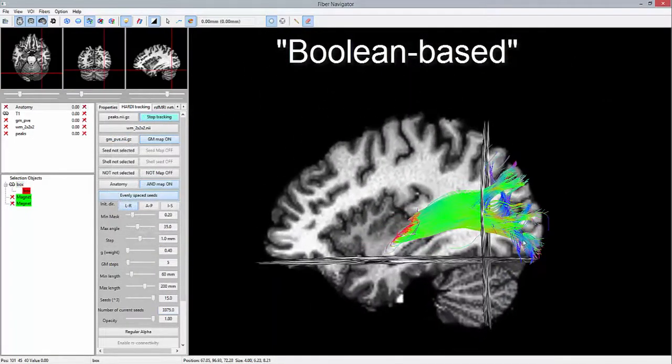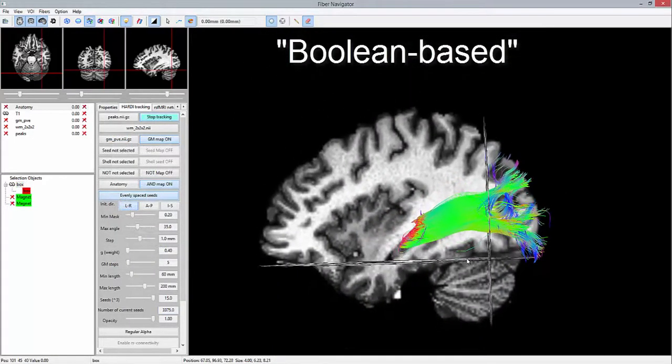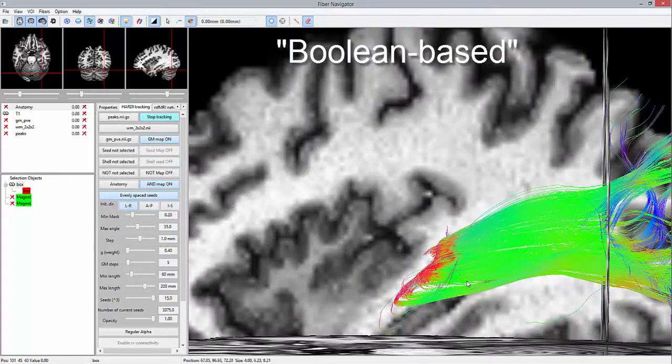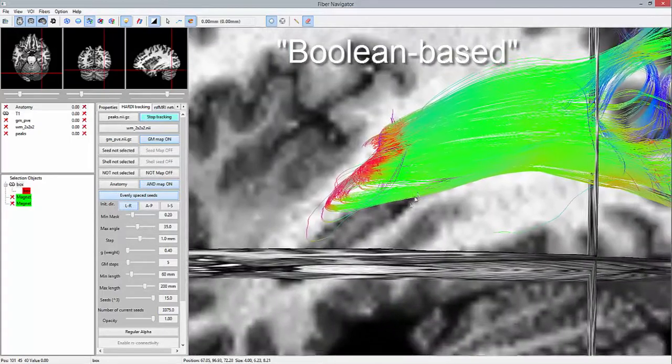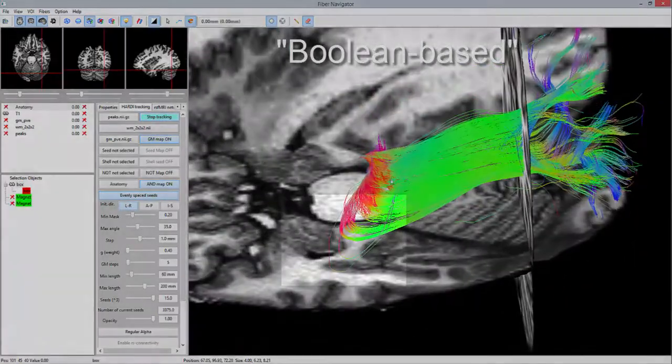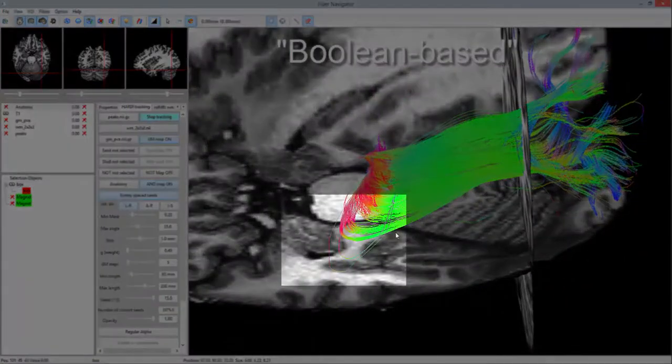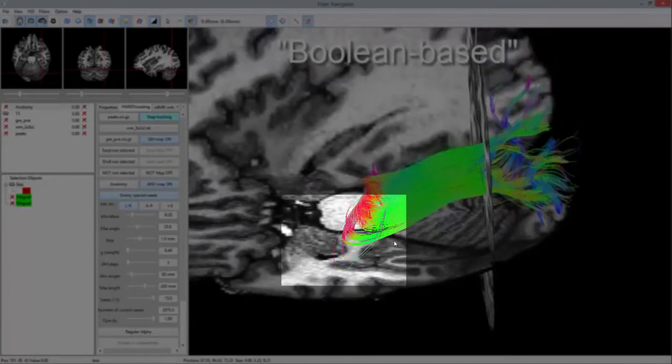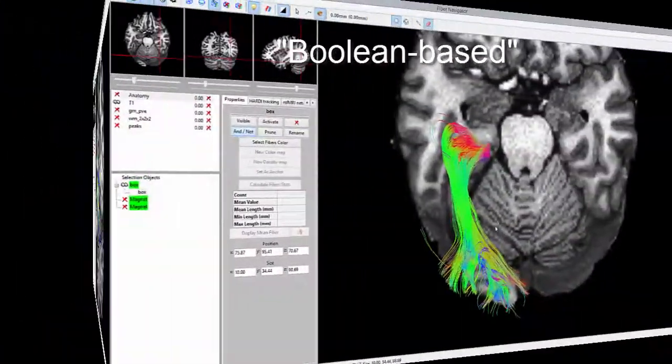In this video, this reconstruction is referred to as the Boolean-based method, as we retrieve a fair anterior extent of Mayer's loop, but as we will see, there is still room for improvement.